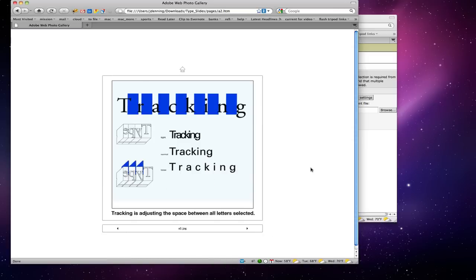Tracking means adjusting the space between all of the letters at the same time. It's like if you're on the computer in any program — Word, whatever — and you click and drag over the entire word and then it spaces everything evenly; that's called tracking. So you see how this is very tight tracking, real close to each other; normal tracking; and then loose tracking.